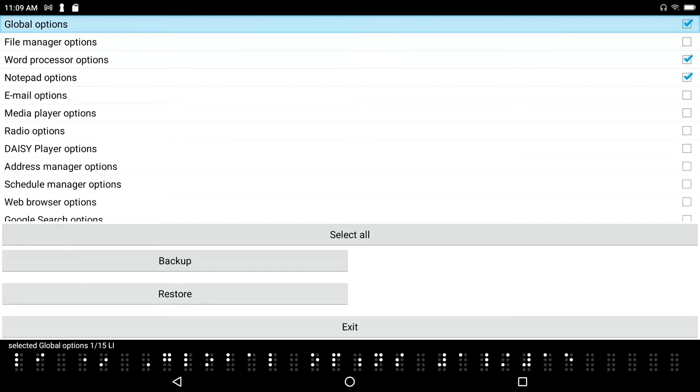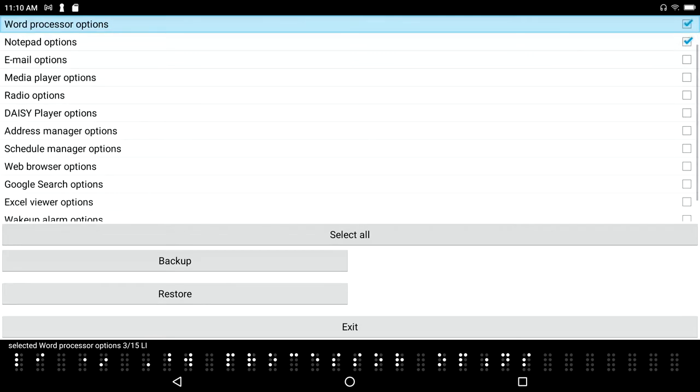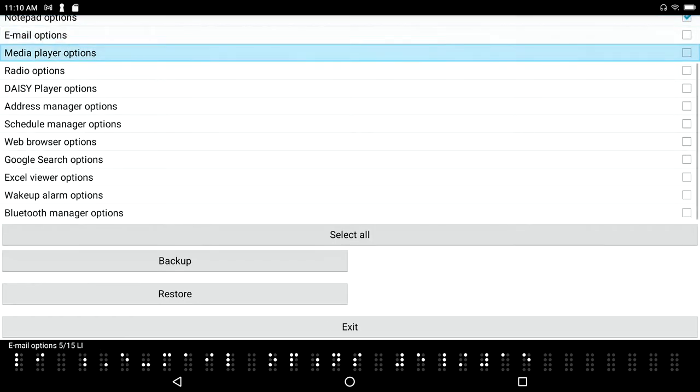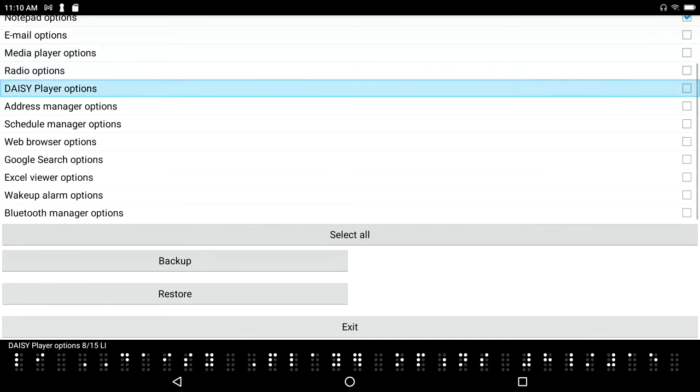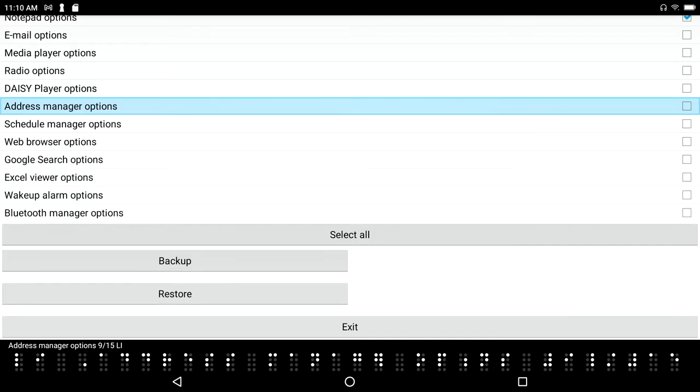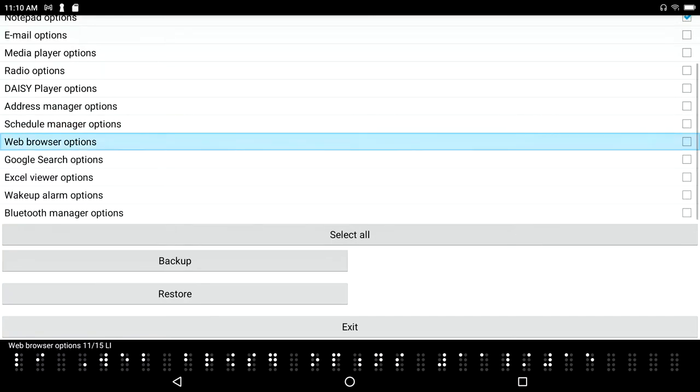I'm going to just basically space dot forward down through this list: file manager options, word processor options, notepad options, email options, media player options, radio options, daisy player options, address manager options. So if you care about your settings, they should transfer over from the Polaris to the BrailleSense 6.